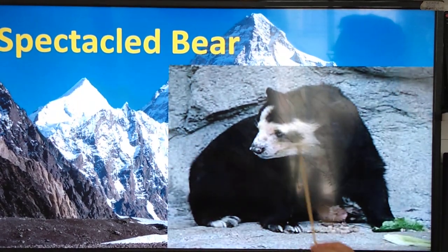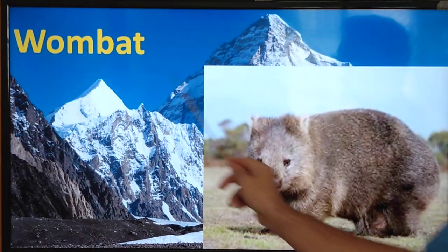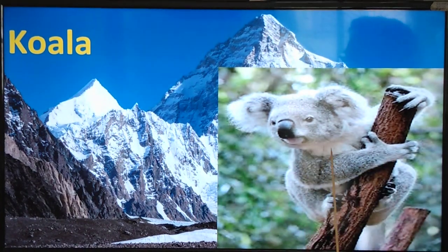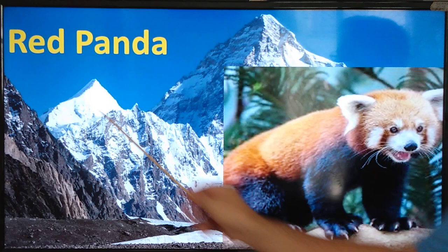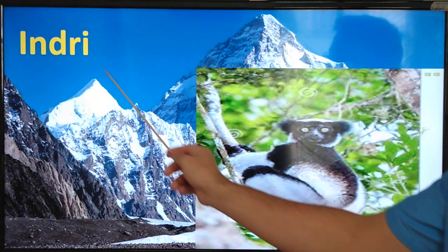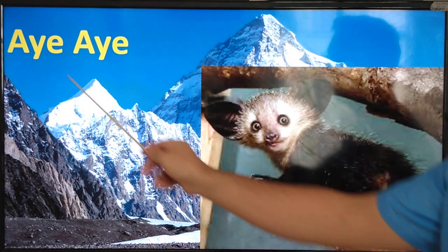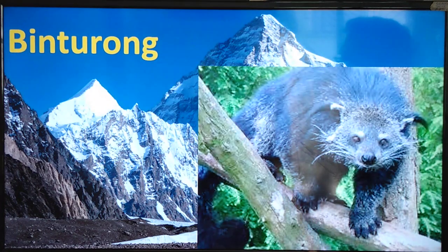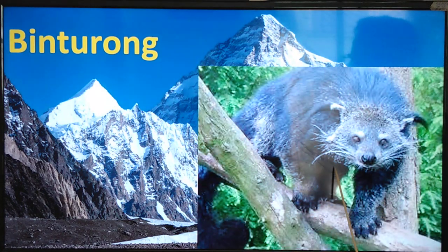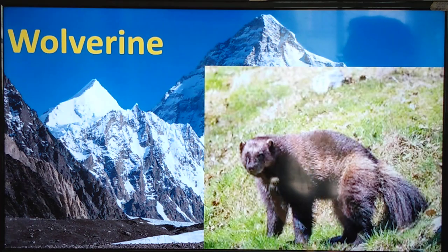spectacle bear, wombat, koala, red panda, indri, aye-aye, binturong, Tasmanian devil,